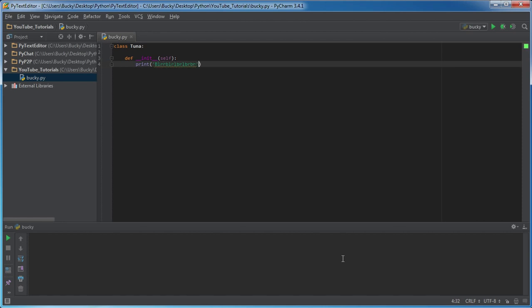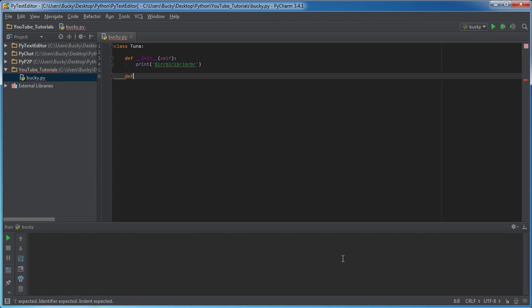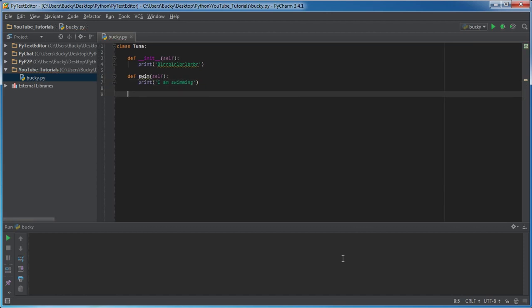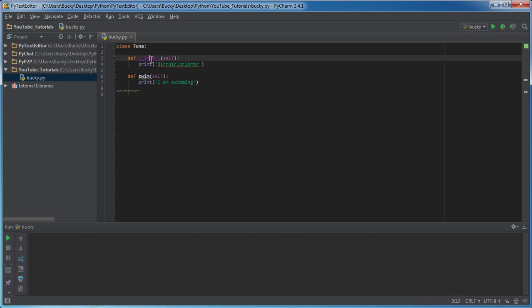I think that's what tuna says. All right, now just for comparison let me make one more regular function so you guys can see them side by side how they're different. So swim self, and this will just print out I am swimming.